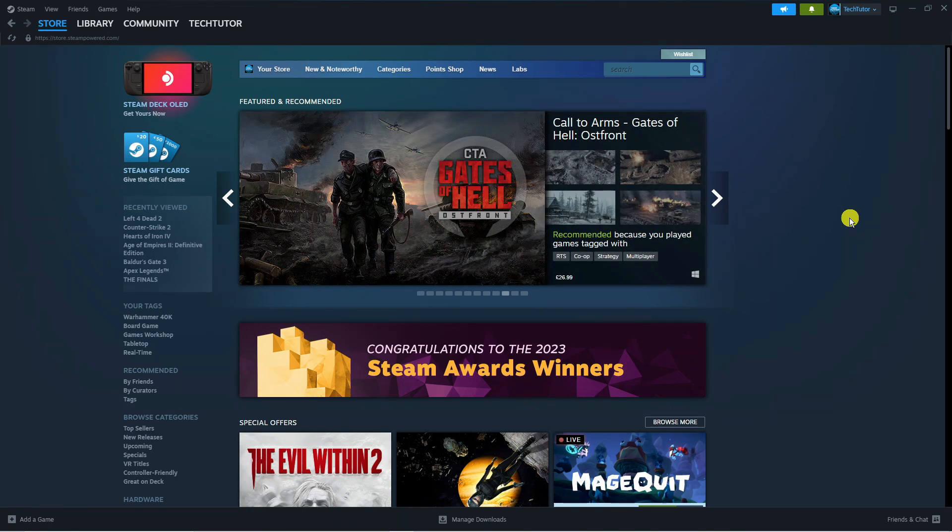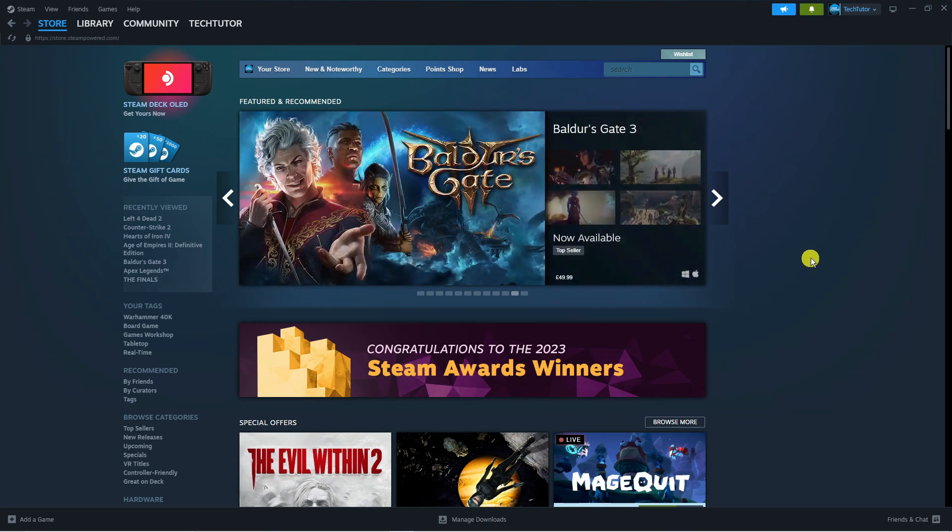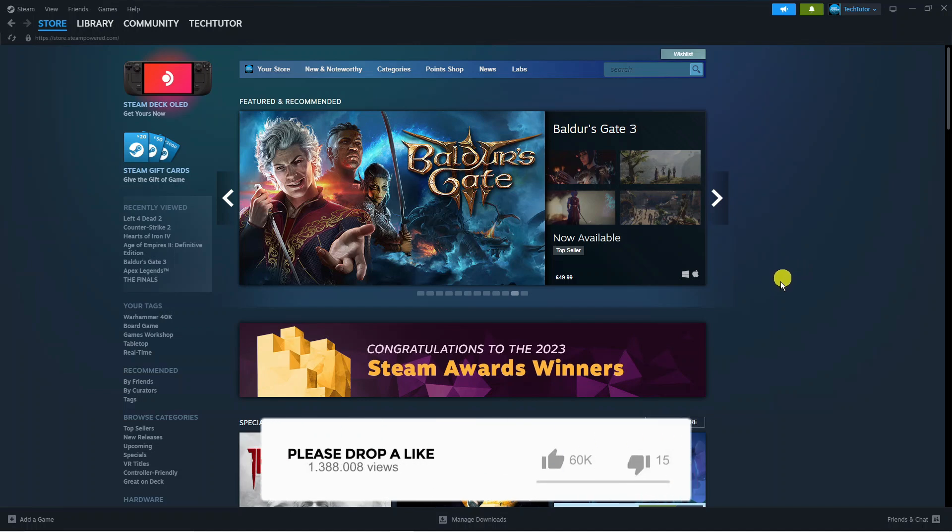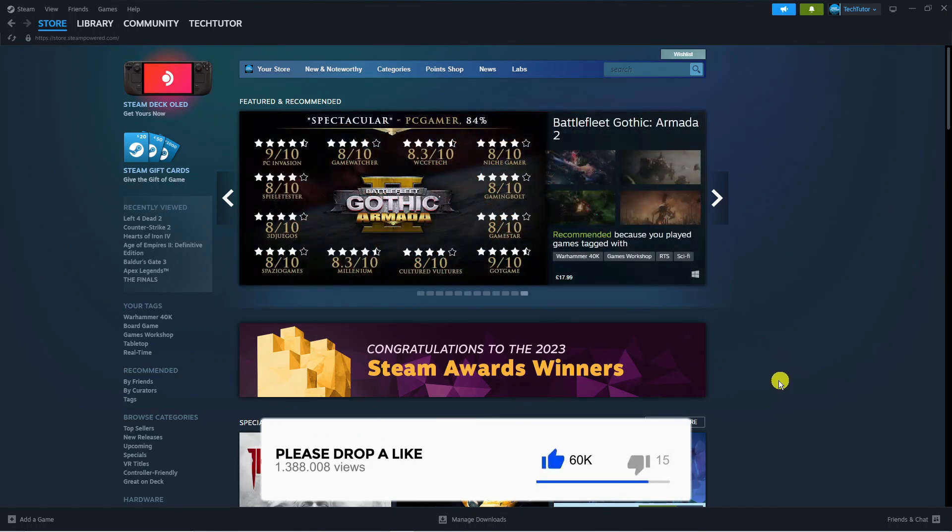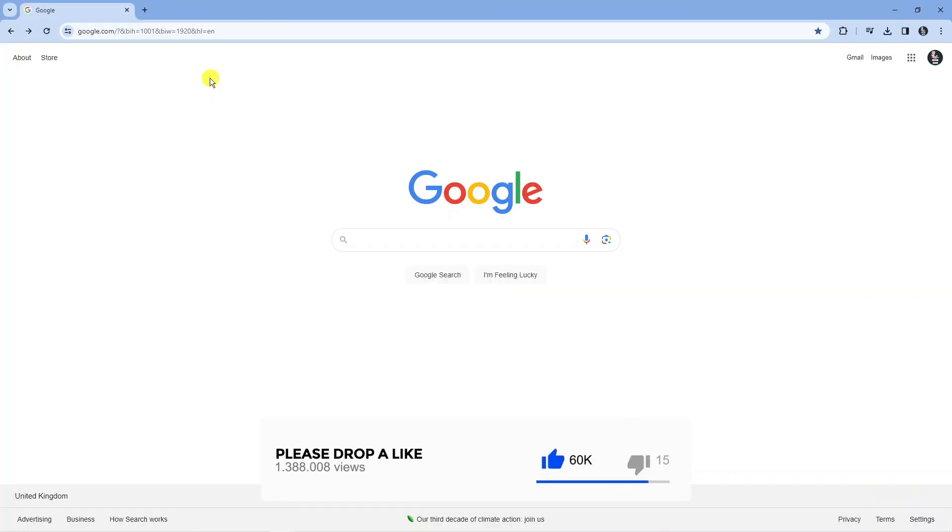To get this is really easy to do. So the first thing you're going to want to do is open up a new internet browser. As you can see I'm here on google.com.